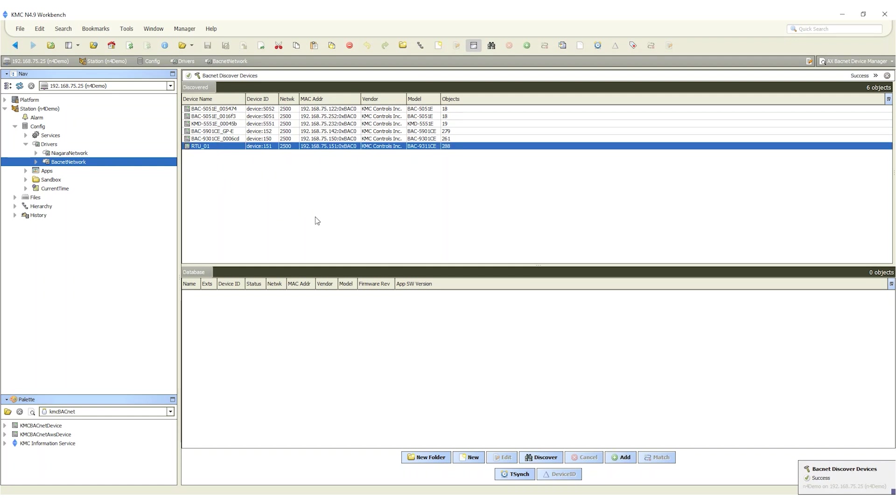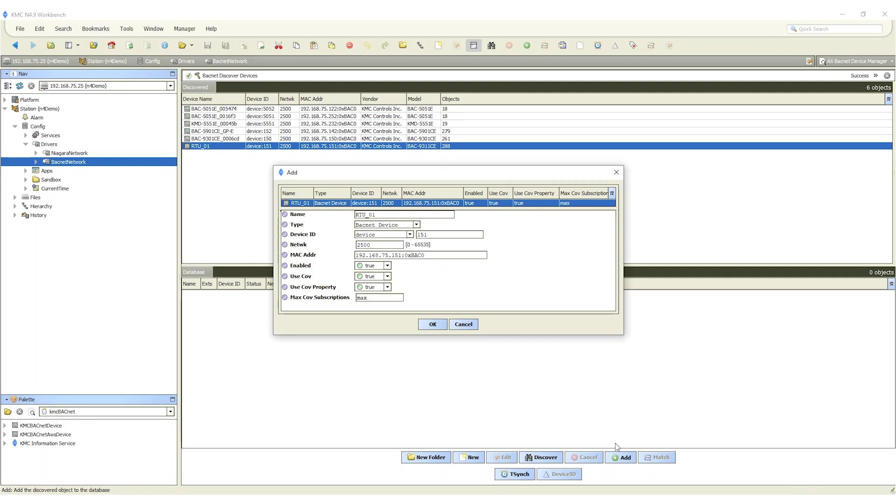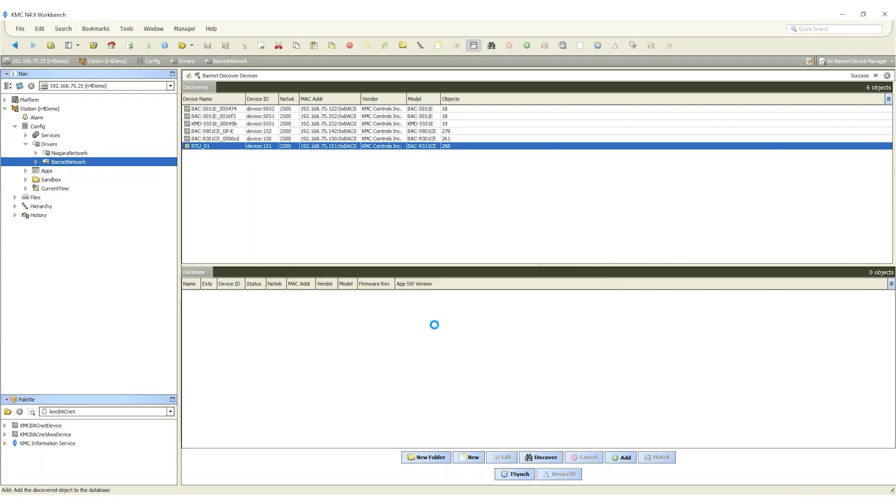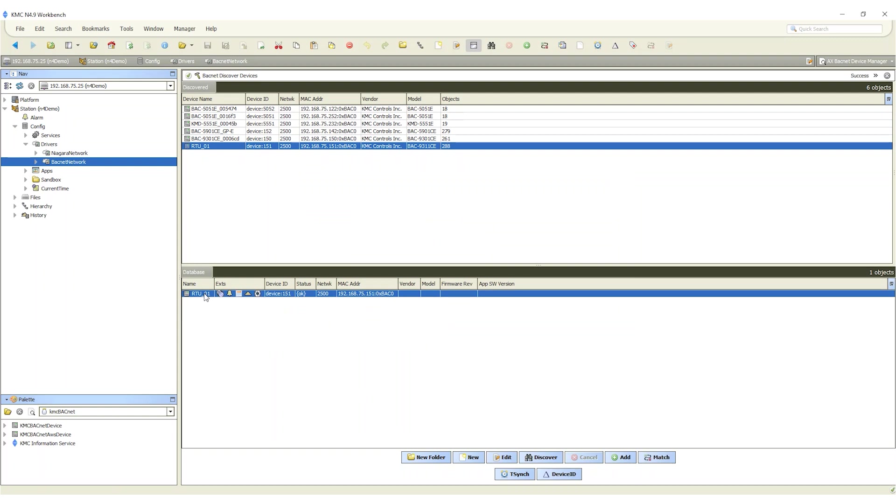Click the add button found at the bottom of the pane. When the dialog box opens select KMC BACnet device from the type list and hit ok. The added devices will then be listed in the database area of the pane and under the BACnet network in the nav tree.